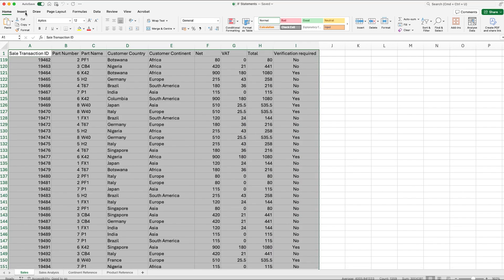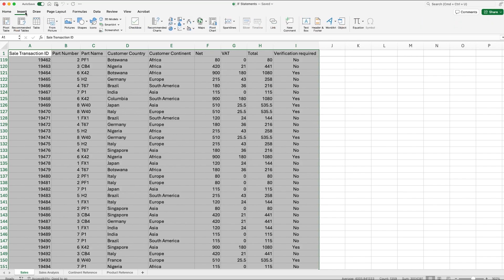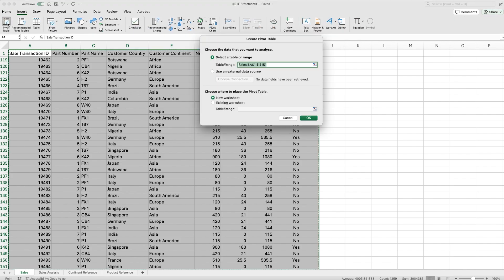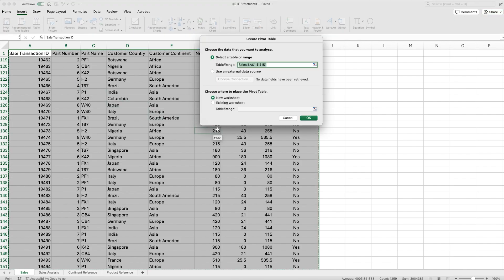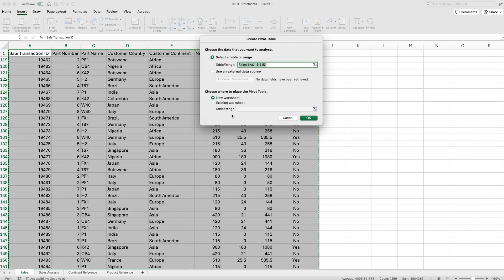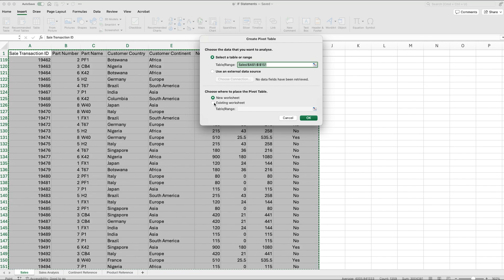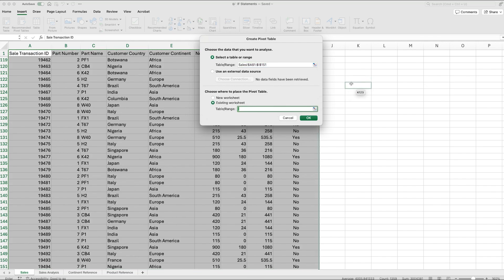We then go to Insert at the top and we want to click Pivot Table. This will bring up this screen here. We can either choose to enter our pivot table in the same sheet that we're working on, in which case we just need to select the cell in which it starts in. However, we don't want to do that. Generally, we'll put it into a new worksheet. So let's go back, click on New Worksheet and click OK.